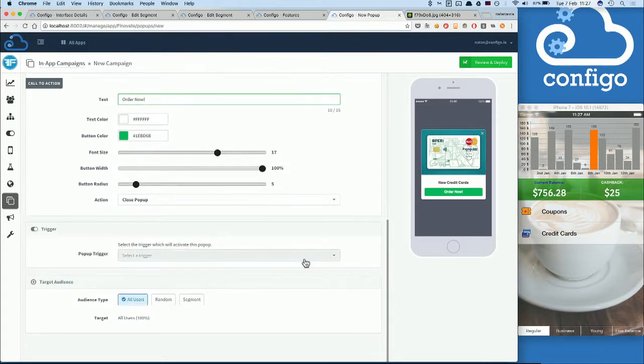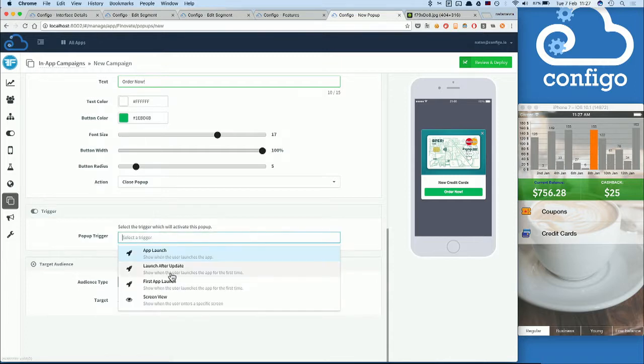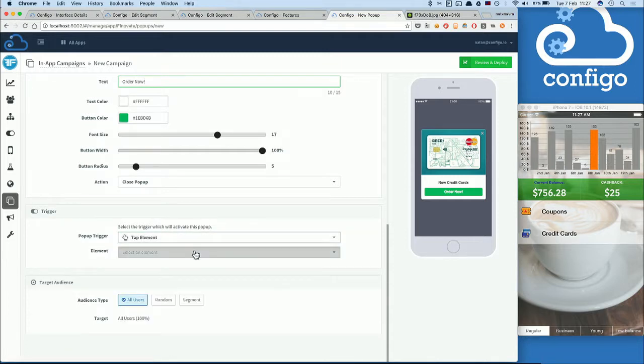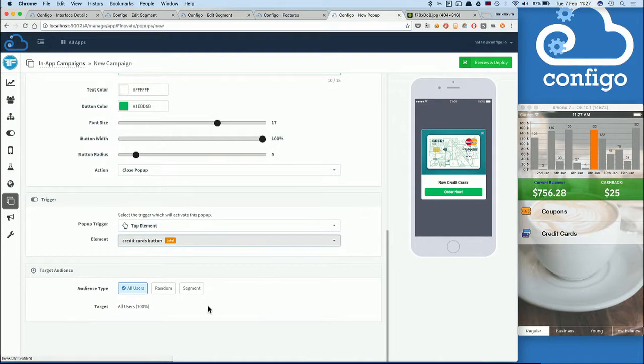And here comes the most important part. You can decide when this pop-up presents itself to your users at just the right moment. Using the Configo tagging capability, I'm going to go ahead and select the tap element and the credit cards button. So whenever our clients click on the credit cards button, they'll get this new pop-up.